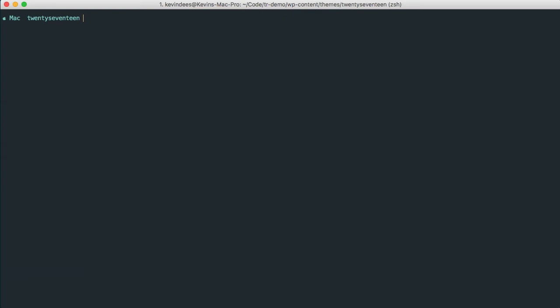Now to install TypeRocket, we need to use Composer. Composer will be linked in the notes of this. But essentially, it's a package dependency manager. And TypeRocket is a package that we're going to be using.